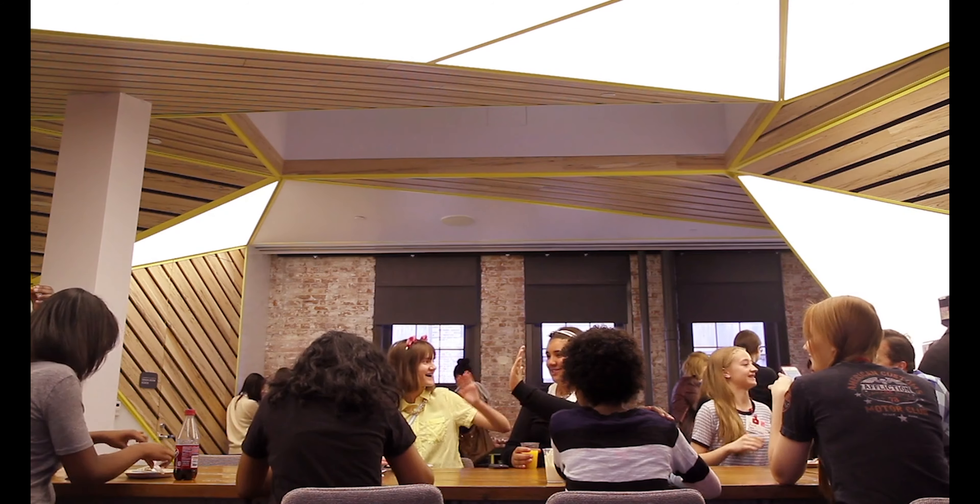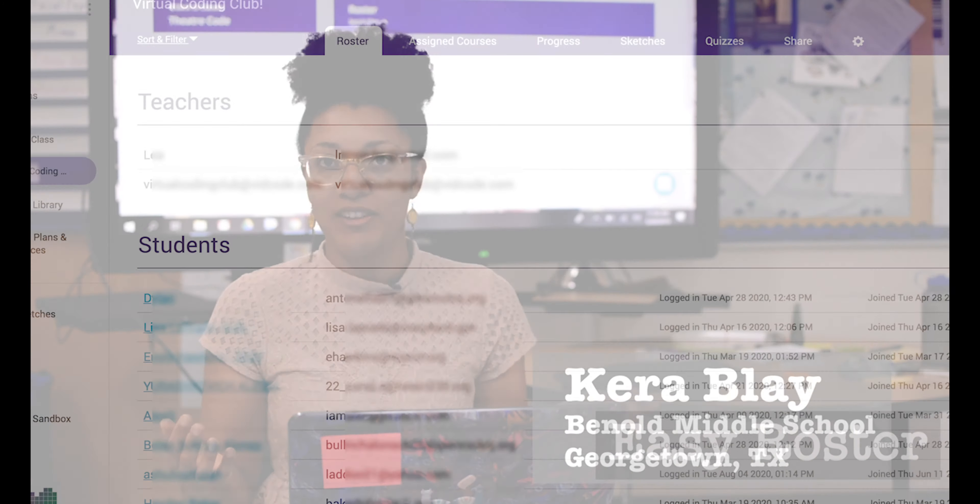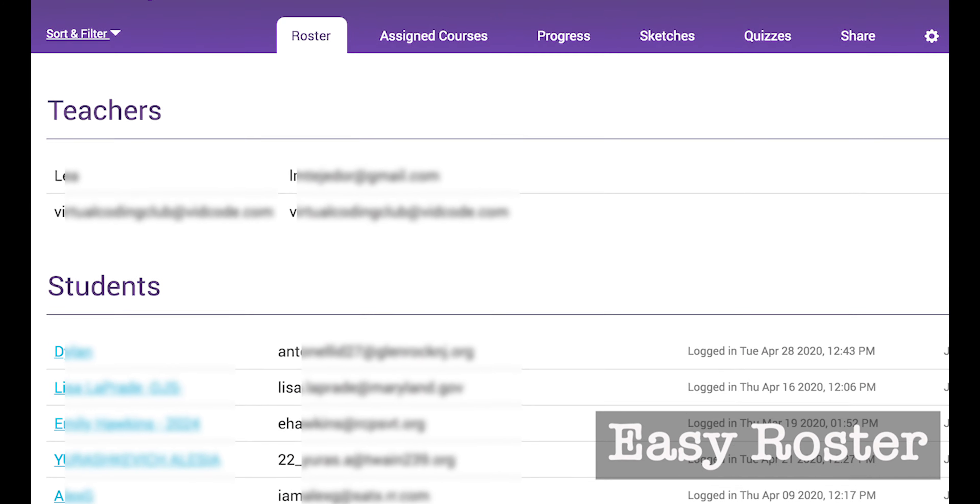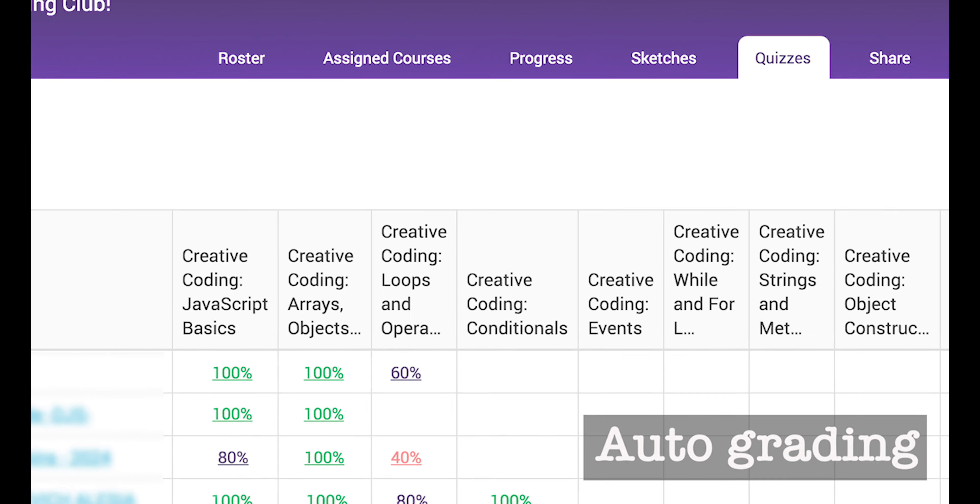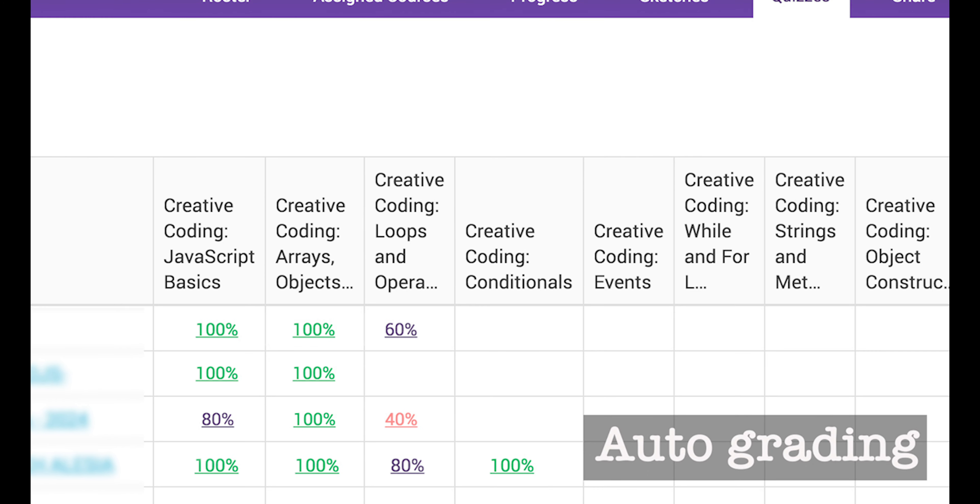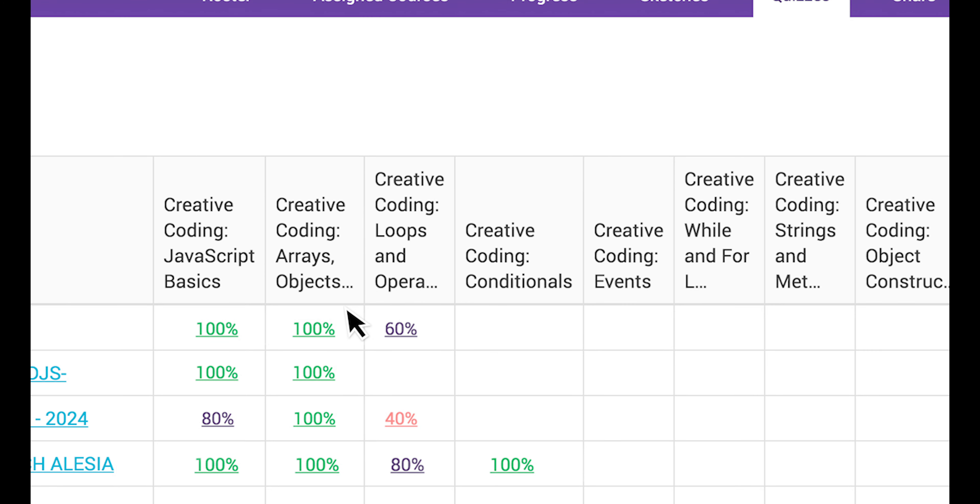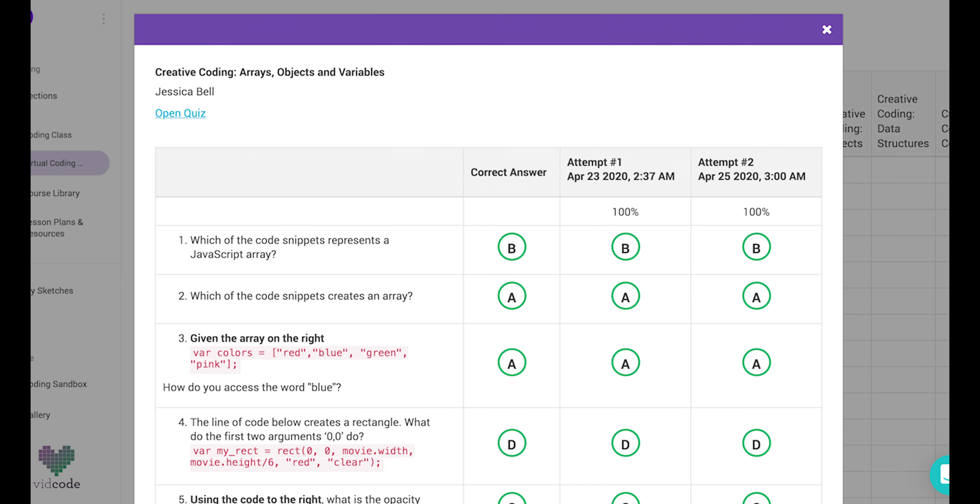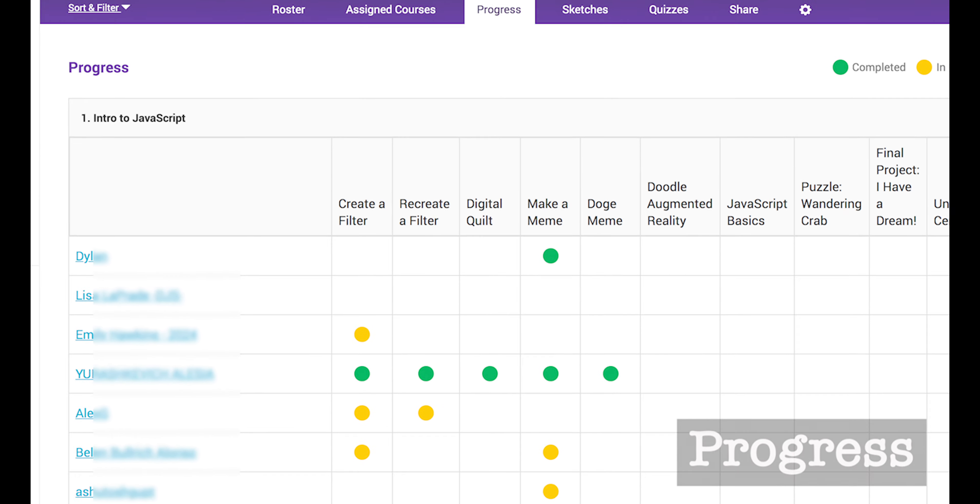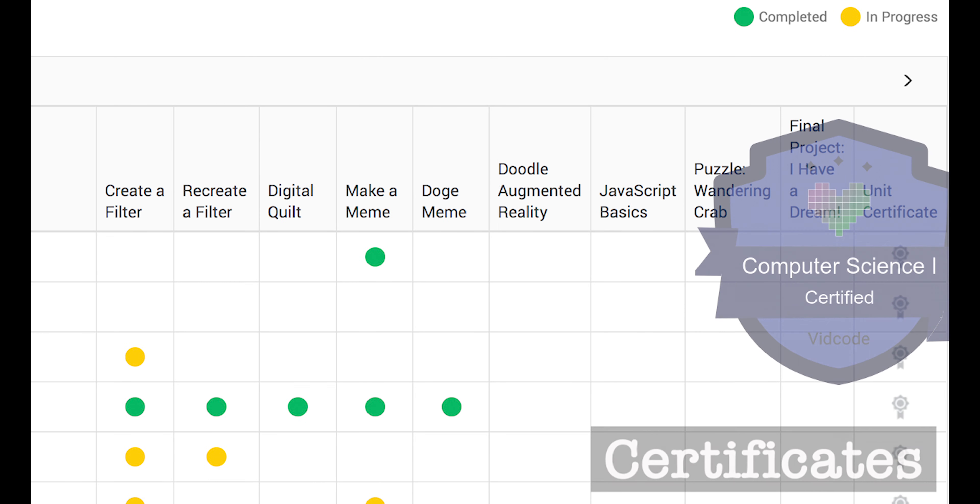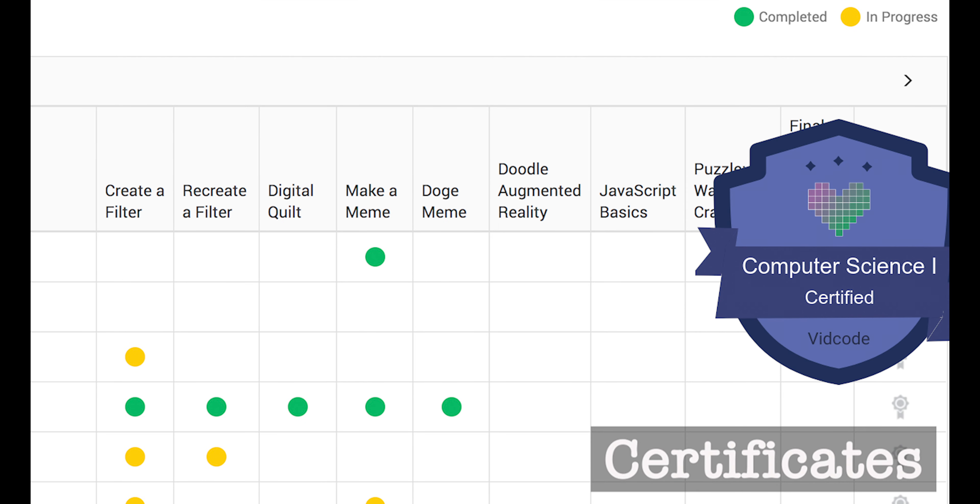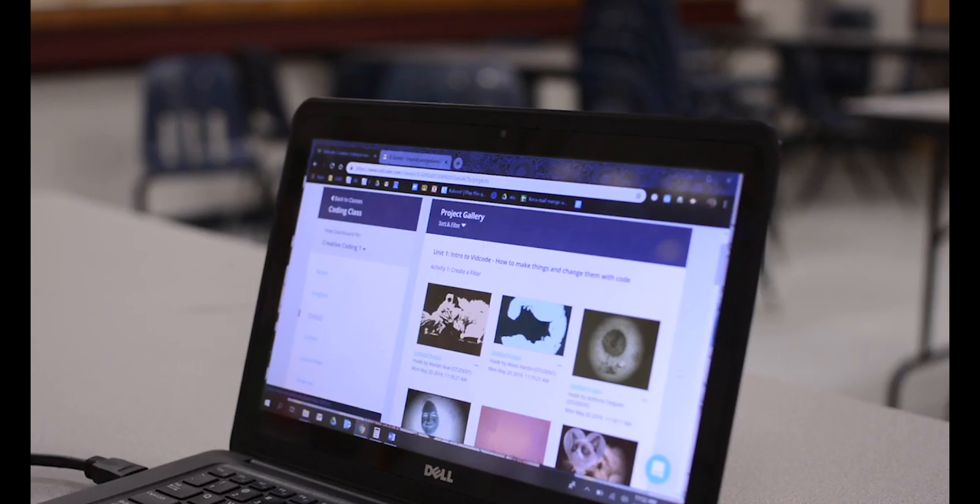The dashboard is really intuitive and easy to use. I don't have a lot of time to spend learning new programs. The way that it's laid out, it makes it easy to monitor their progress and see who maybe is going a little bit further ahead and who is struggling so I can go back and help the kids who might find the work challenging.